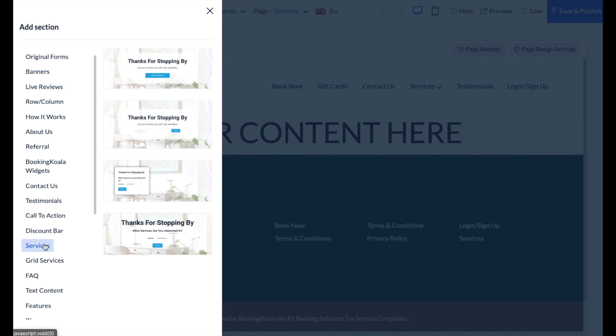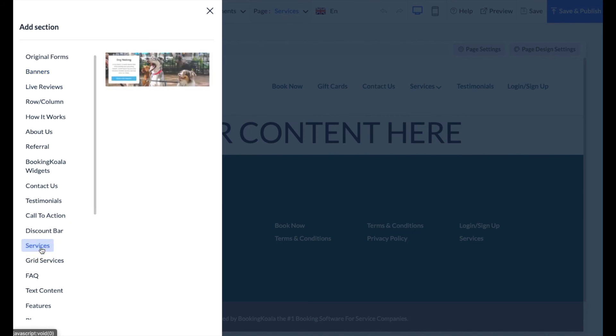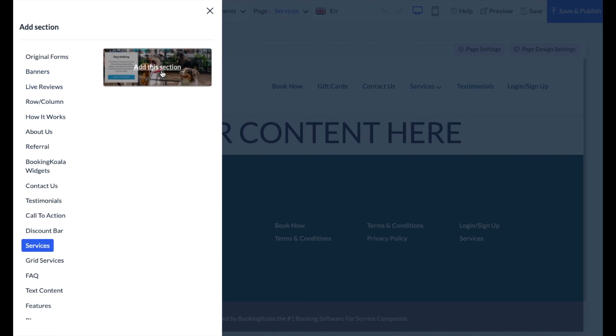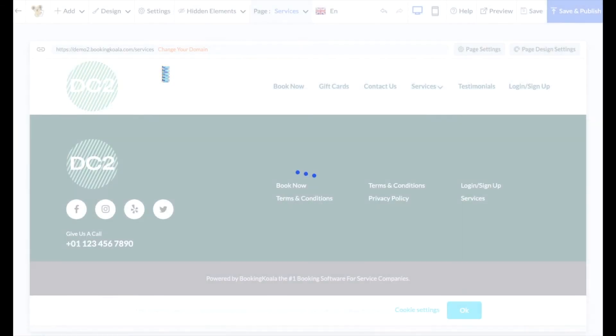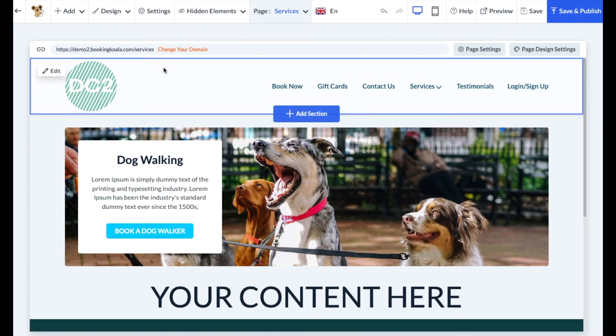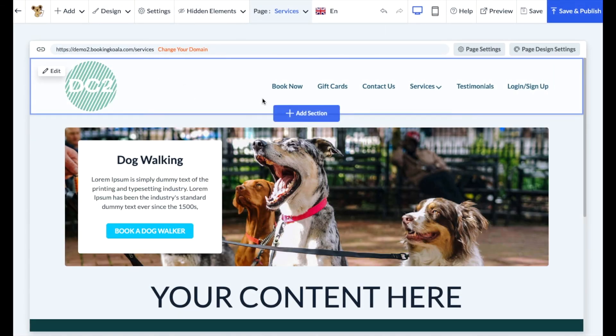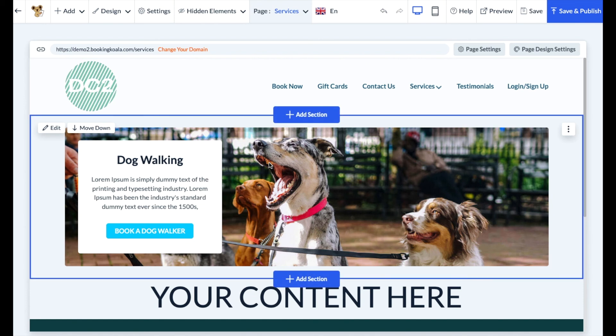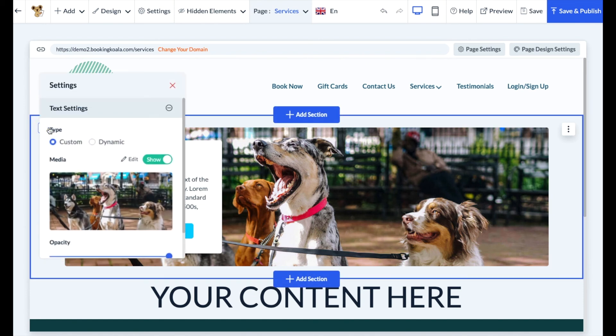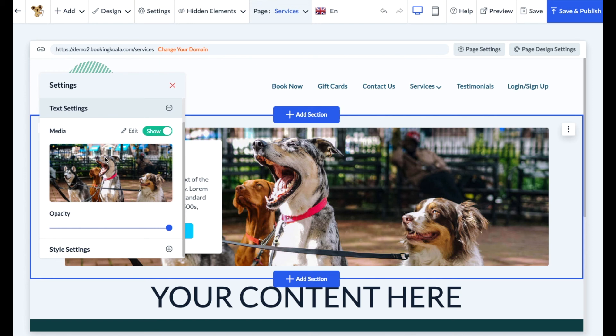For example, the services section allows you to add a services block. Click the add this section button to insert the block into the page. Once the block has been inserted, you can hover over and click the edit button to make changes to the appearance.